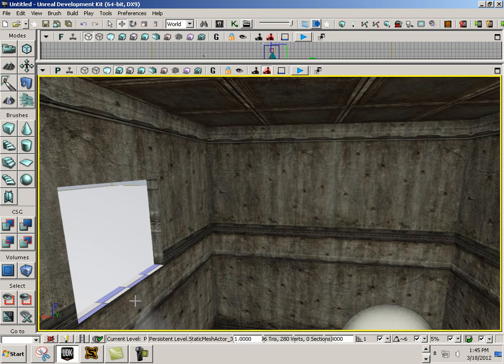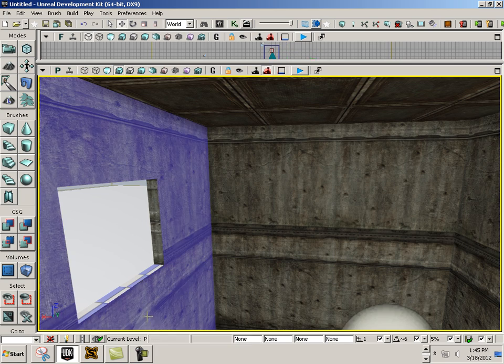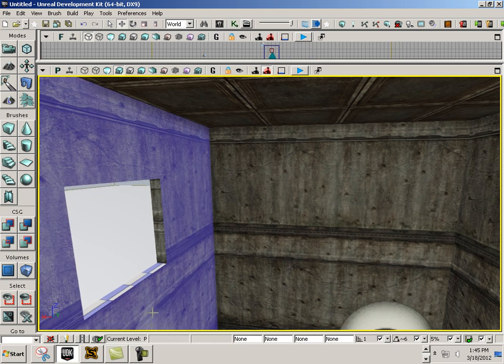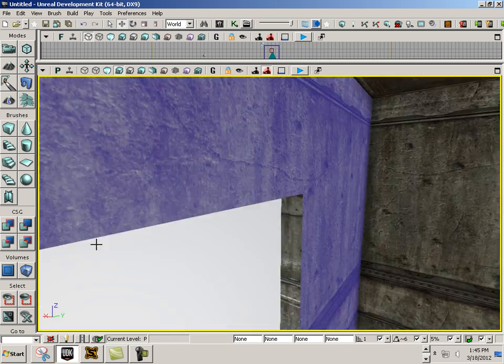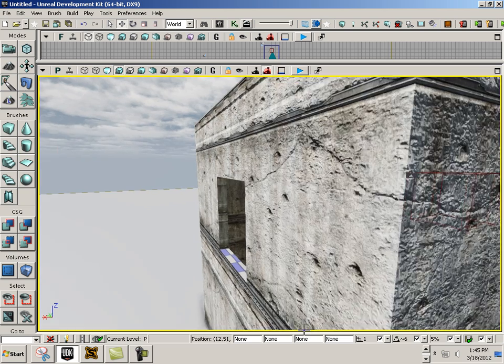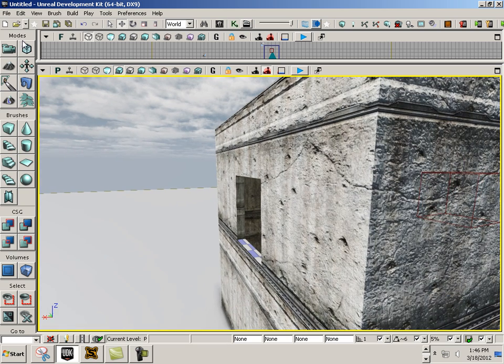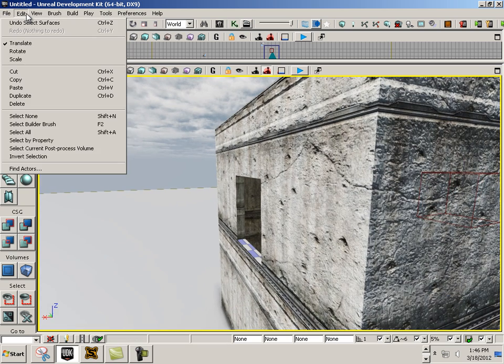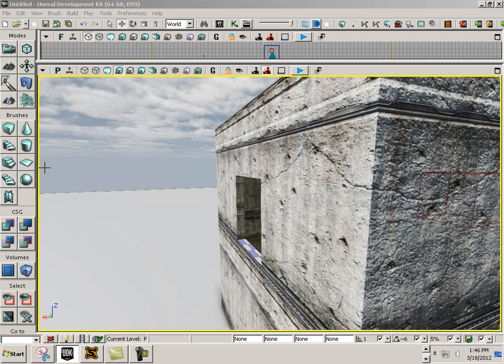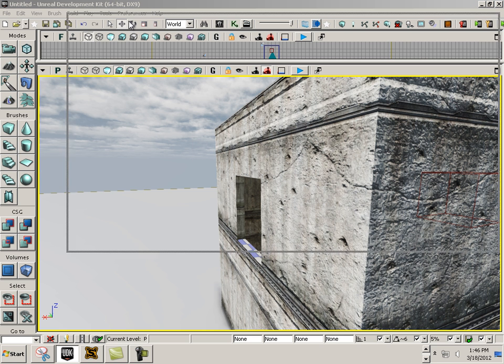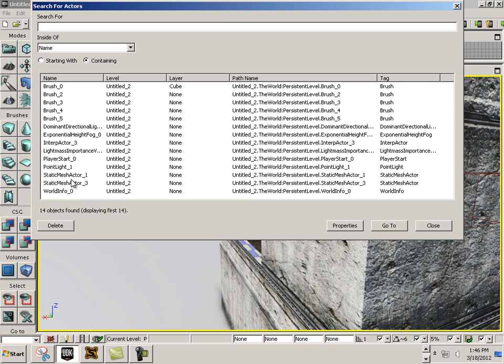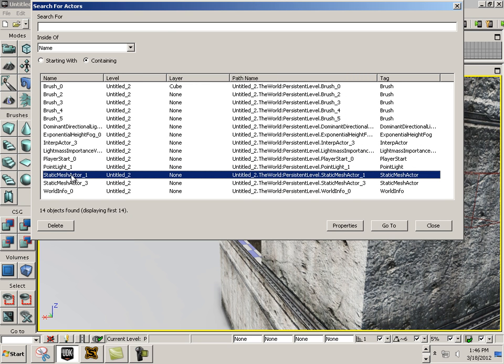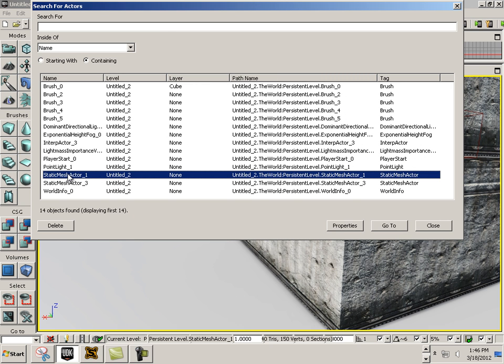If I lose track of this thing, because it is really hard to keep track of, there is a way to find it. You go into Find Actors, and then under actors you can look for the static mesh actor.